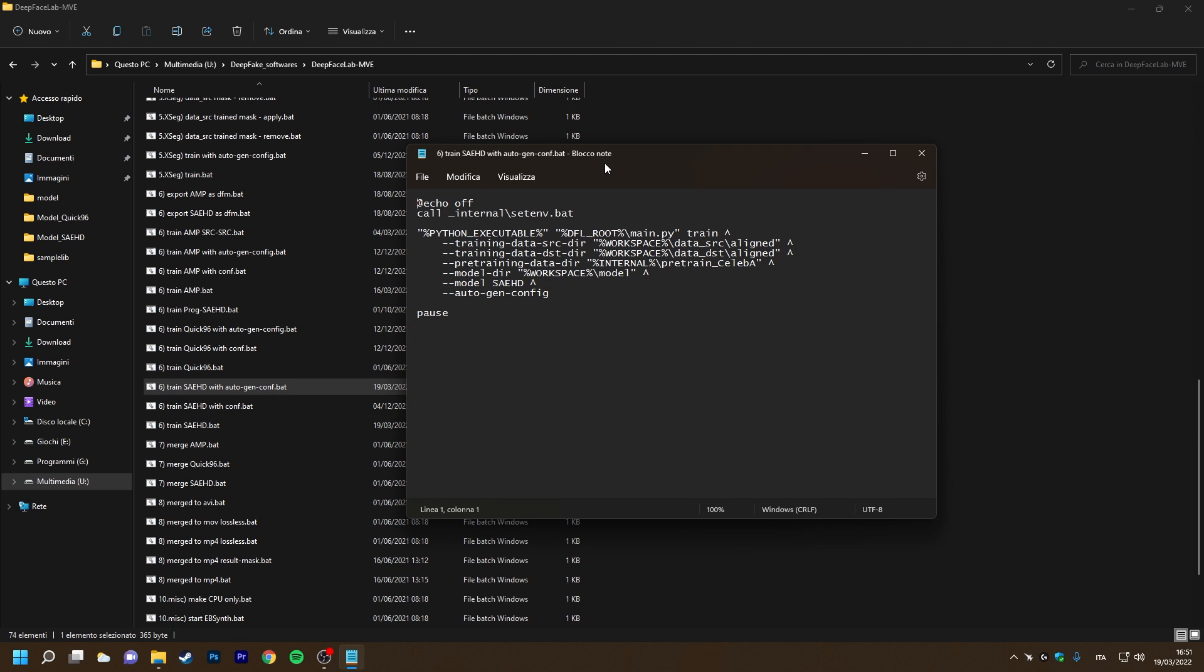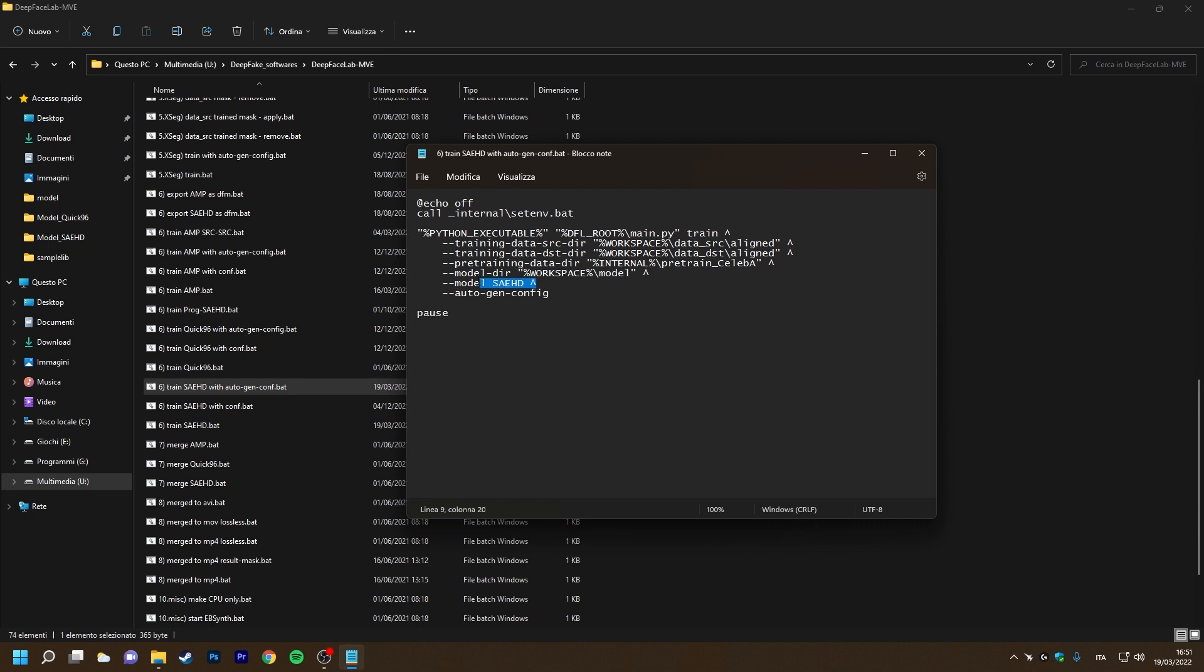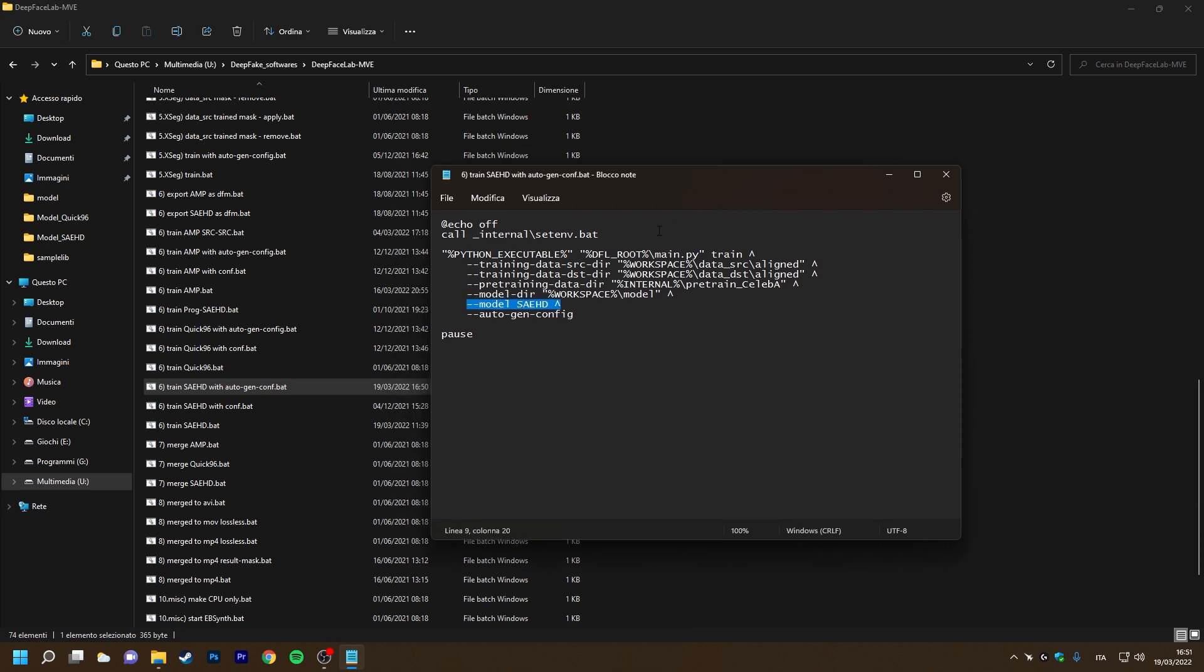Some of these are where to get the training data for the source, where to get the training data for the destination, where to get the training data for the pre-training, and the name of the model.